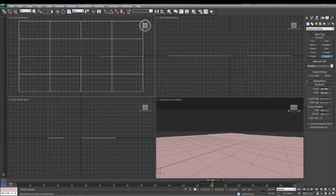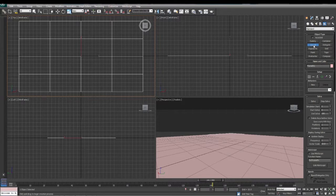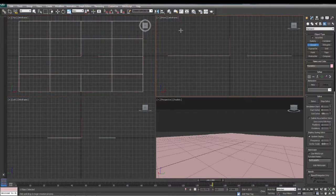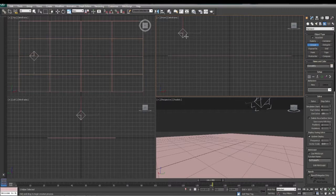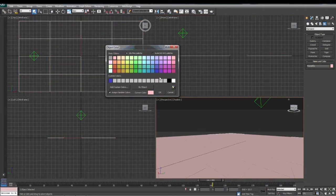After we've created our plane, we're going to click on Helpers and create a crowd helper. You can place it anywhere in the scene. Now we're going to color our plane so that we can tell what's going on. We'll create a darker color for it.